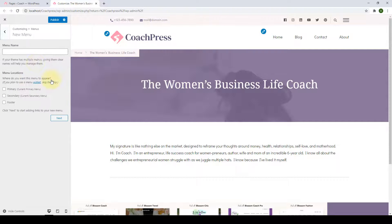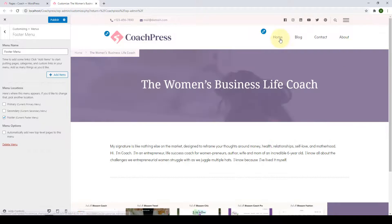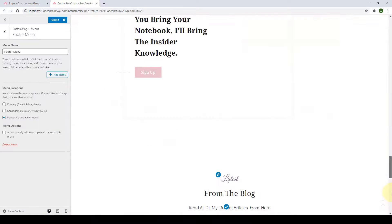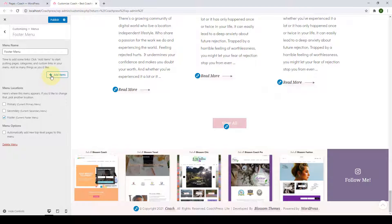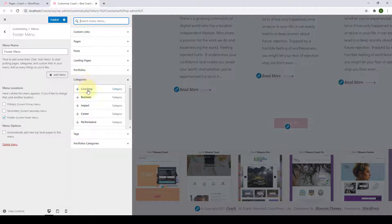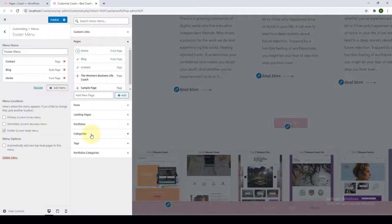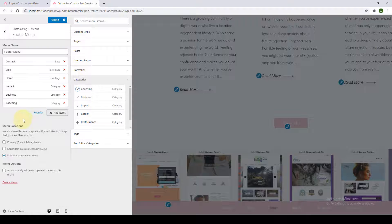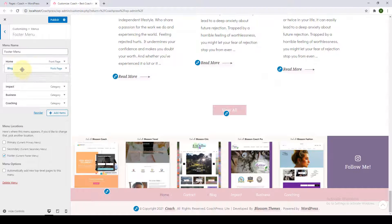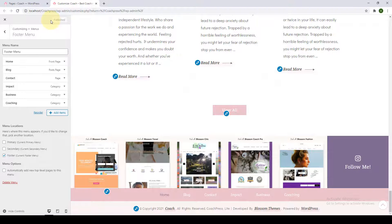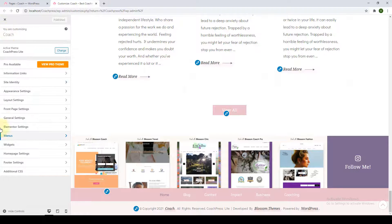Let's create the navigation menu for the footer menu area. Select the menu location to Footer, click Next, go to the homepage bottom, click 'Add Items,' add in the items, sort and toggle them as desired, and click Publish. This is how you create the navigation menu.